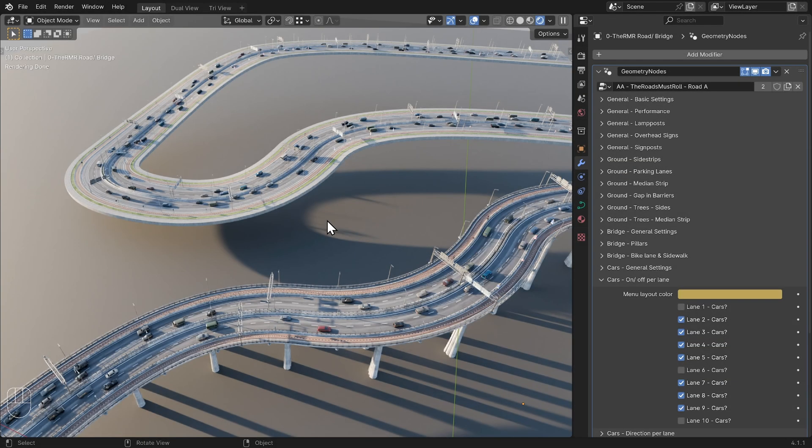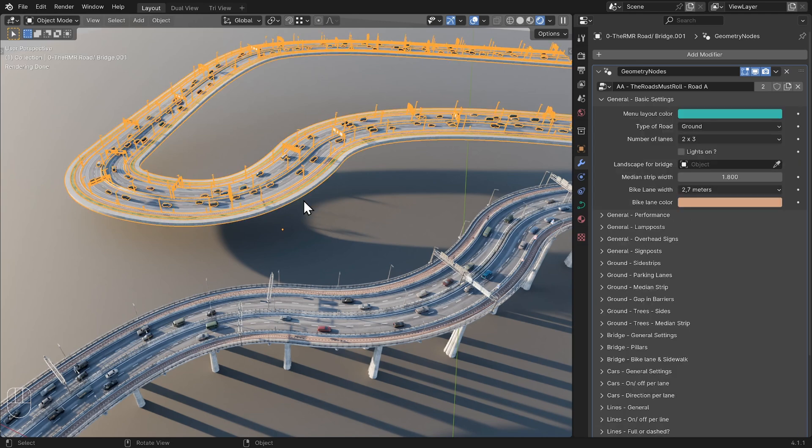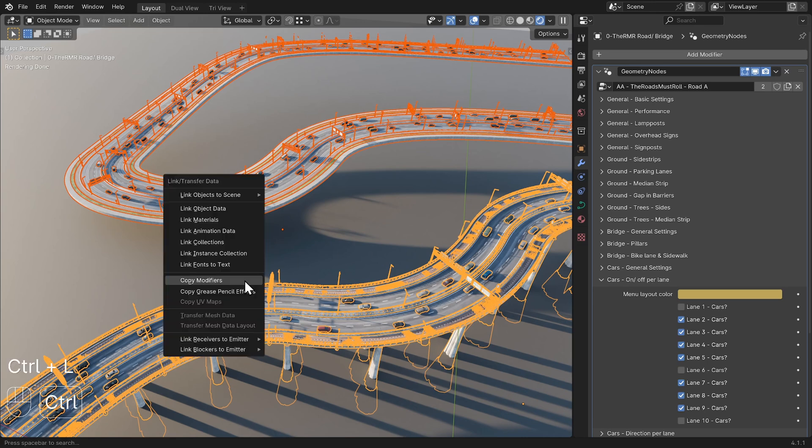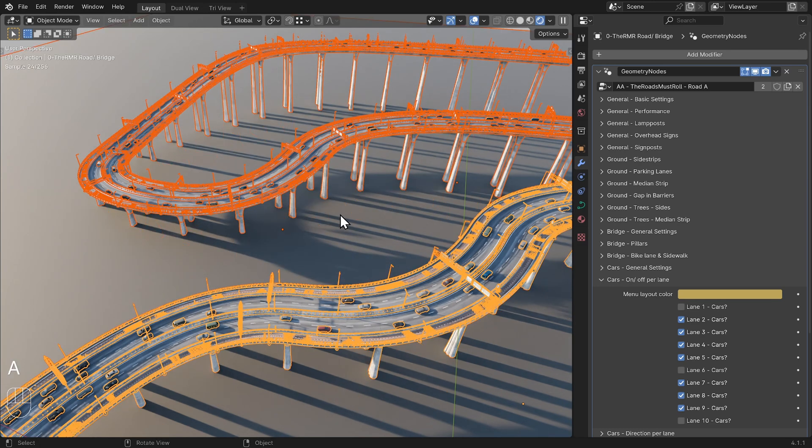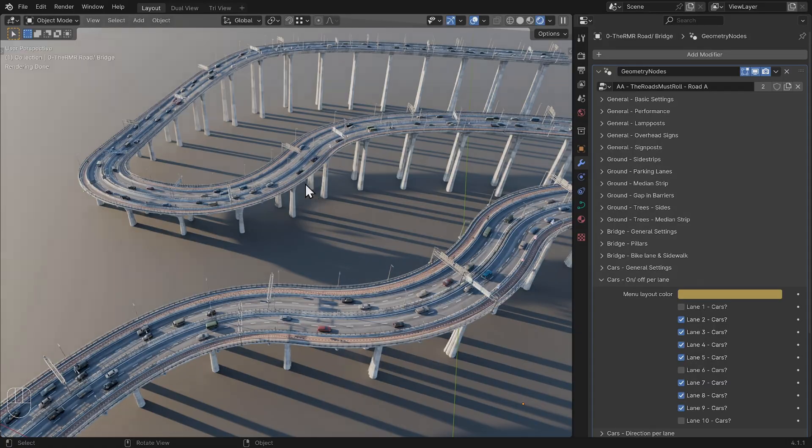Tip 5. Sometimes it's useful to copy all the settings from one road to another road. To do this, select all the roads you want to adjust. The road whose settings you want to copy should be highlighted in orange. Press Ctrl plus L and choose copy modifiers. This way, the settings from the object highlighted in orange will be copied to all other selected objects.